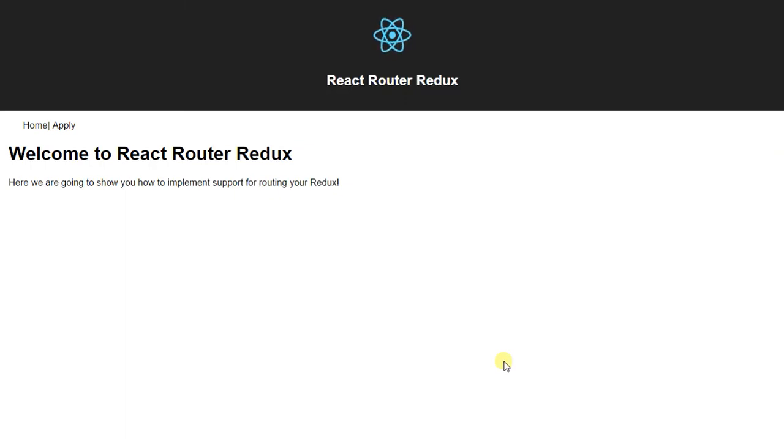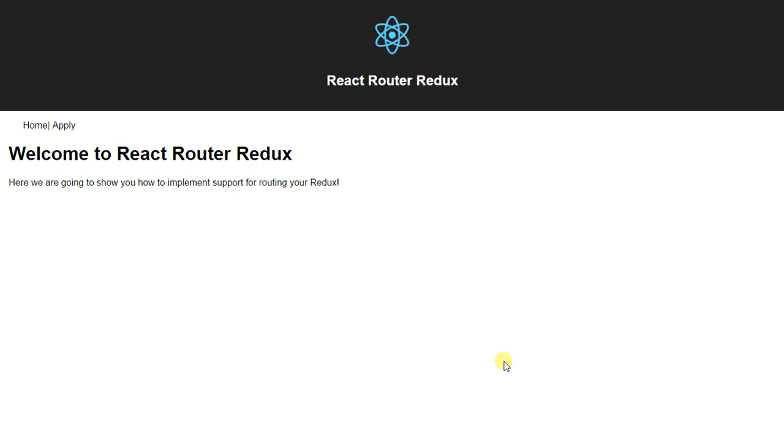My name is Gary Taylor and in this video I'm going to show you how to use React Router Redux. You heard it right. React Router version 4 that's just been released last month.